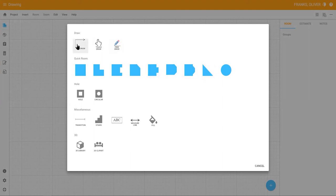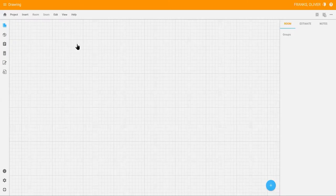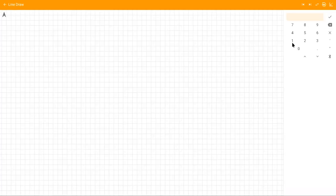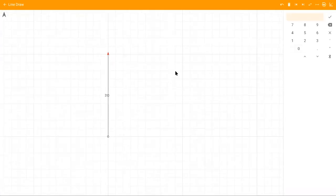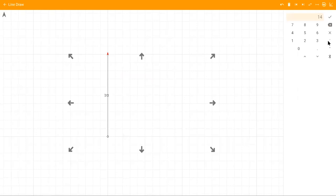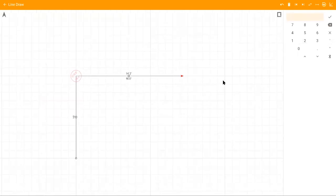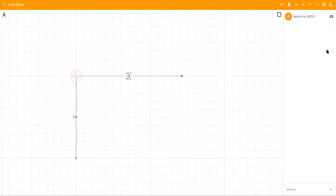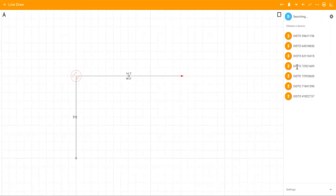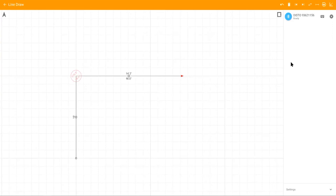Line draw allows you to enter the dimensions manually, and then use the arrows to draw the direction of the walls as you draw the room. You can also connect your laser by clicking on the Bluetooth icon on the keypad. Turn your laser on, connect via Bluetooth, then automatically add dimensions as you shoot.